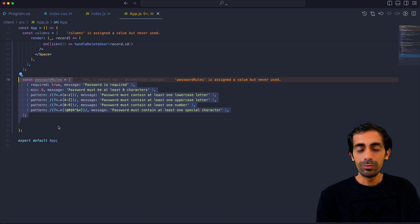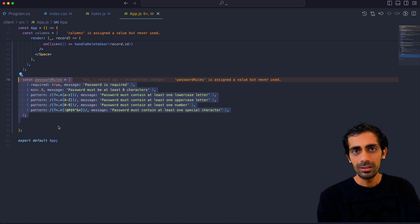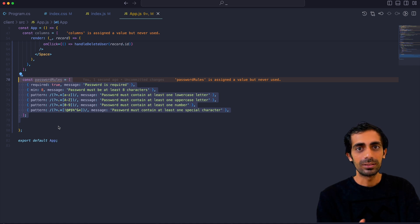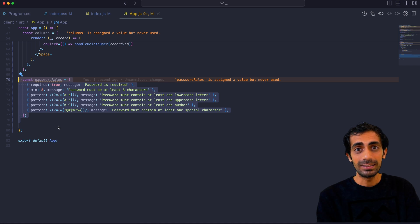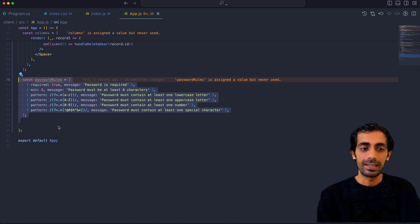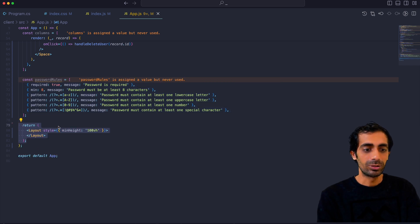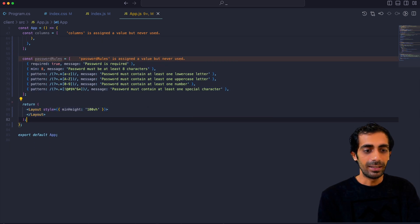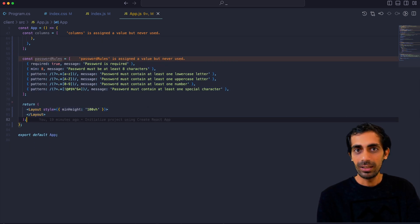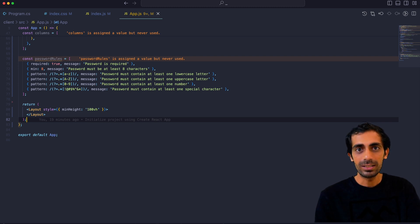You have to set the password rules. You can install any library for password rules because passwords should be strong. You can go with a regex if you want, or you can define rules like this — this is the right way of doing things, so I'm using that. Inside the return, I have a Layout. I'm defining Layout with a minimum height of 100vh, which is your full desktop height.